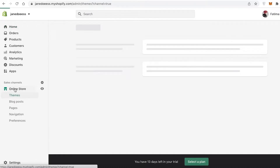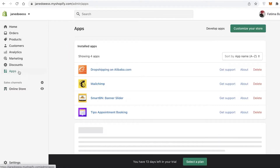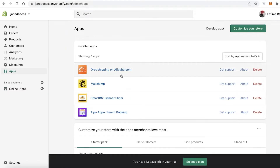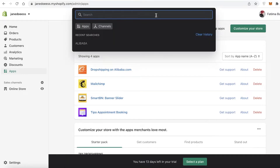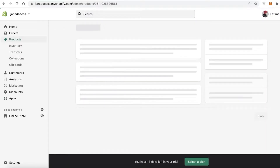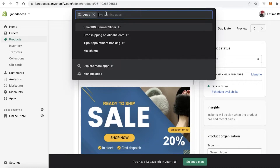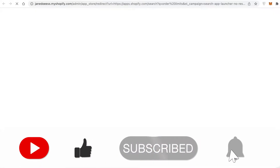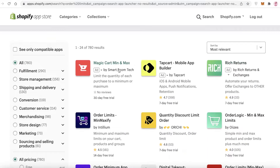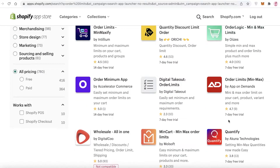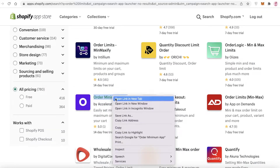If you're not very familiar with code, there are two other ways to do this. One way is by integrating an application. Click on 'Apps' and go into the Shopify App Store. There are quite a few apps available — if you search for 'order limits' in the applications, you'll find different minimum and maximum order limit apps you can integrate to set up a minimum order limit.